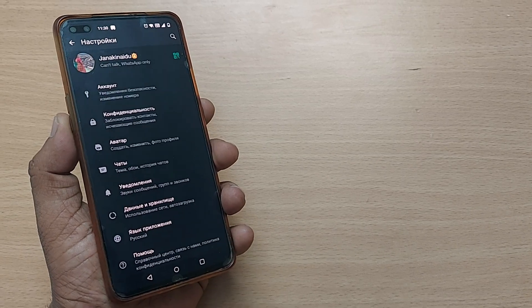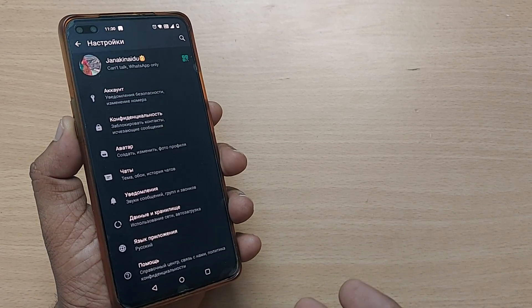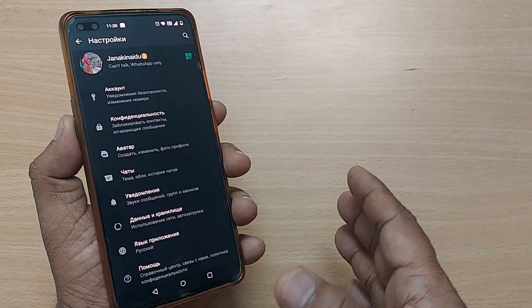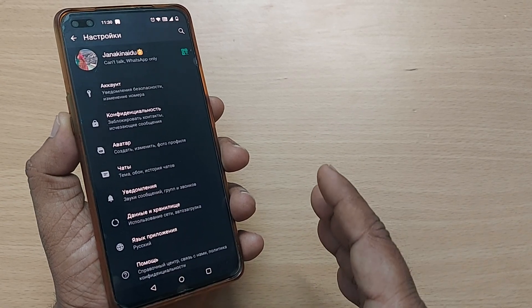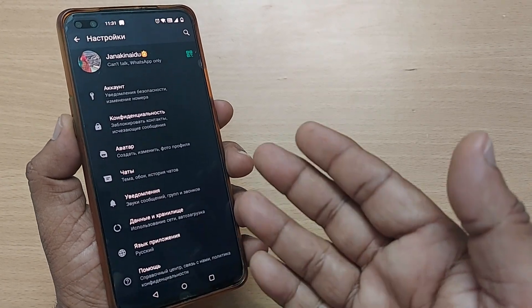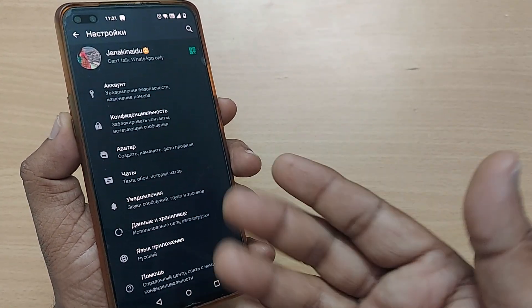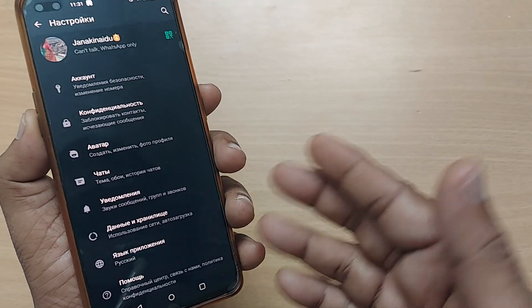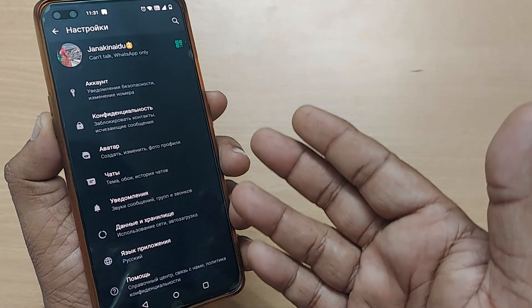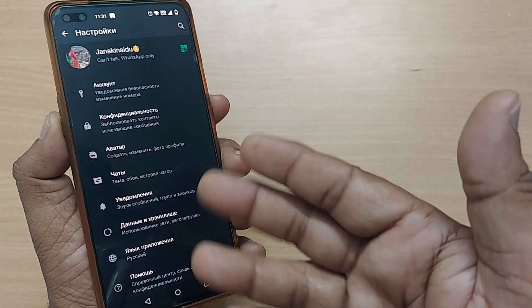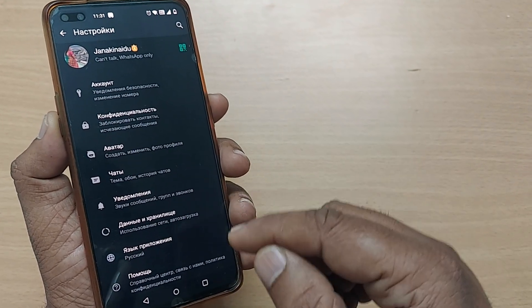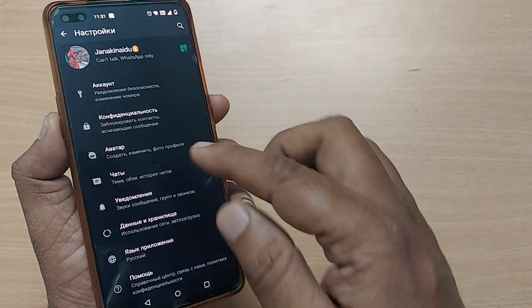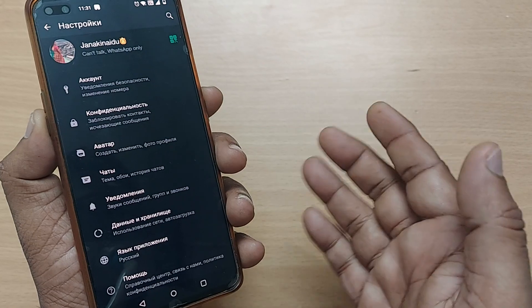When you are using WhatsApp in English and all of a sudden it has fallen into Russian language, if you're worried about how to come out of this particular Russian language, I'll be showing you in this video very clearly how you can come back from this Russian language to English.